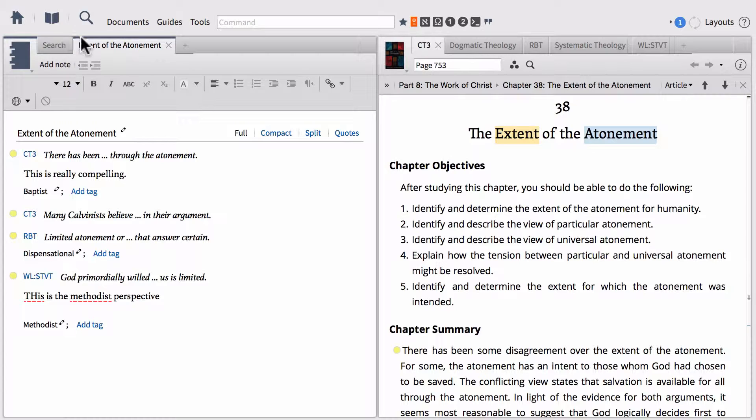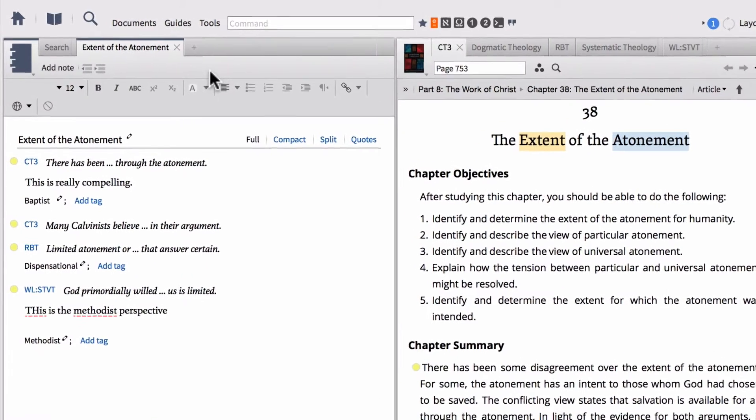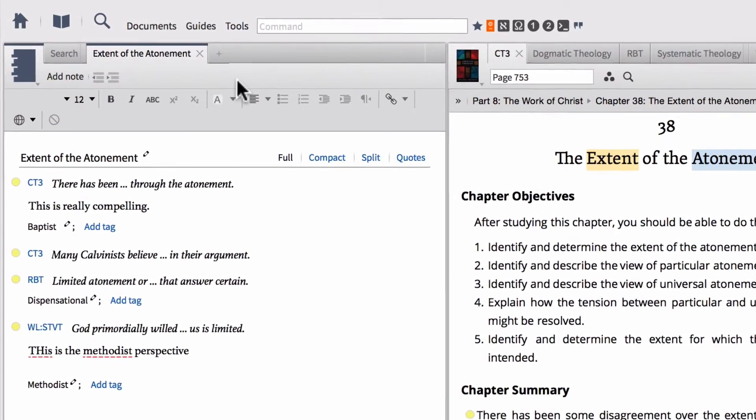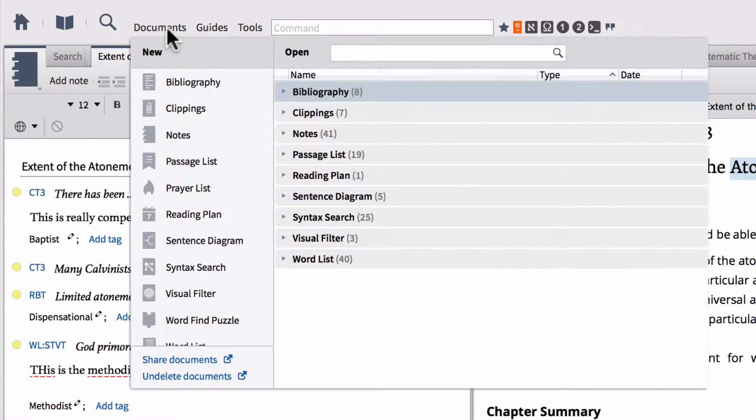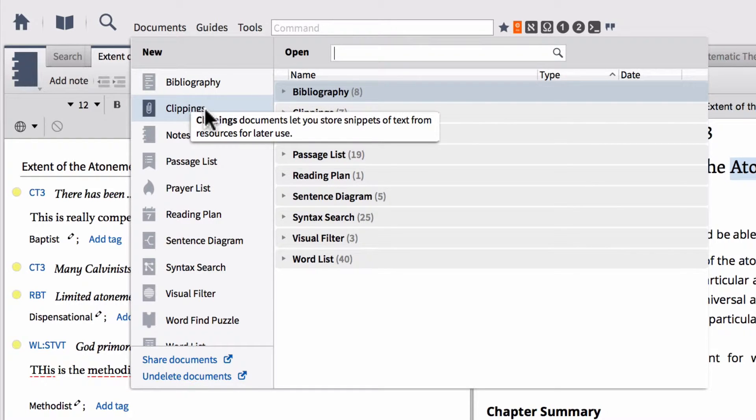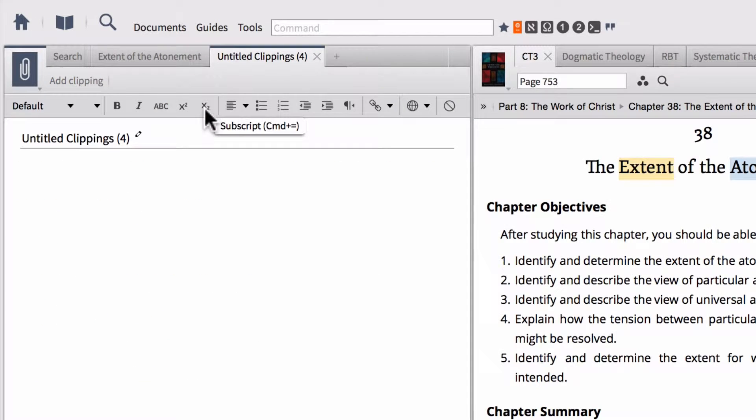What I want to show today is a different type of research aggregator called clippings. You can actually access clippings right up here in the documents menu. Click documents and then on the left you'll find the option for clippings. I'm going to click on clippings to open a new clippings document.